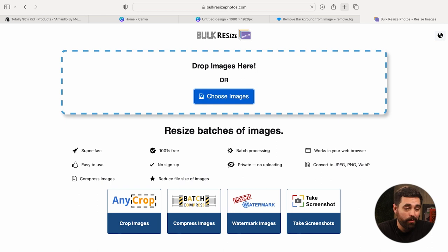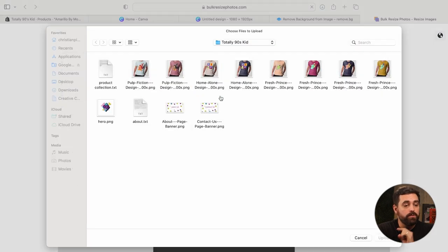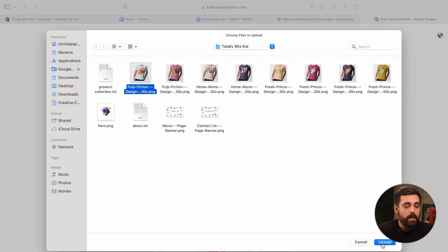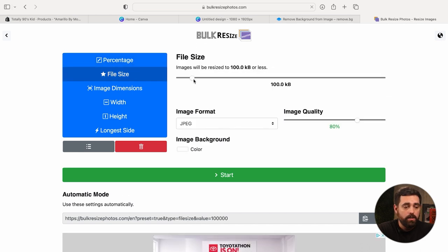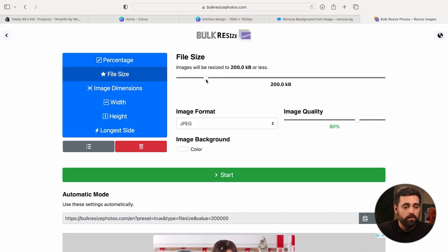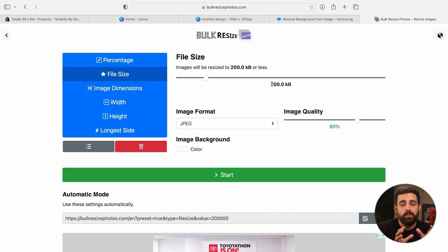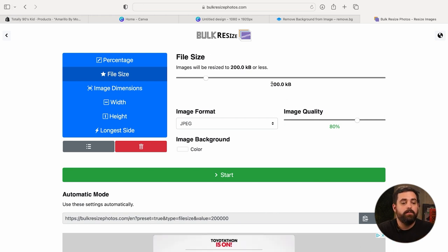If you find your images are being saved a little larger than you want, one of my favorite tools is bulkresizephotos.com. You can choose all your images at once, click on 'File Size,' and select the size you want — for example 200 kilobytes or less. It will automatically apply JPEG quality 80 to all of them in bulk, so you can drop in all your product images and save them correctly all at once.